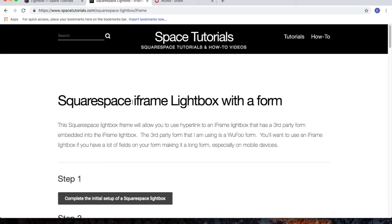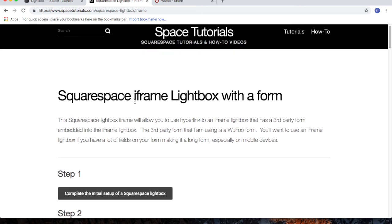Now, you may be asking, why would I use an iframe lightbox instead of a normal lightbox? Well, on mobile devices, if you have a long form, you may not be able to scroll up or down on that lightbox form. So with the iframe, it makes it much more user-friendly on mobile devices. And that's it.